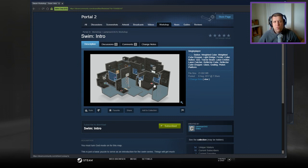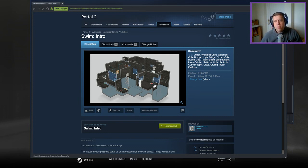Hey guys, what's going on, it's Doc. Welcome along to a brand new video. Today we're going to play Swim Intro from Camerson1313. If you're new to the channel, please like and subscribe.